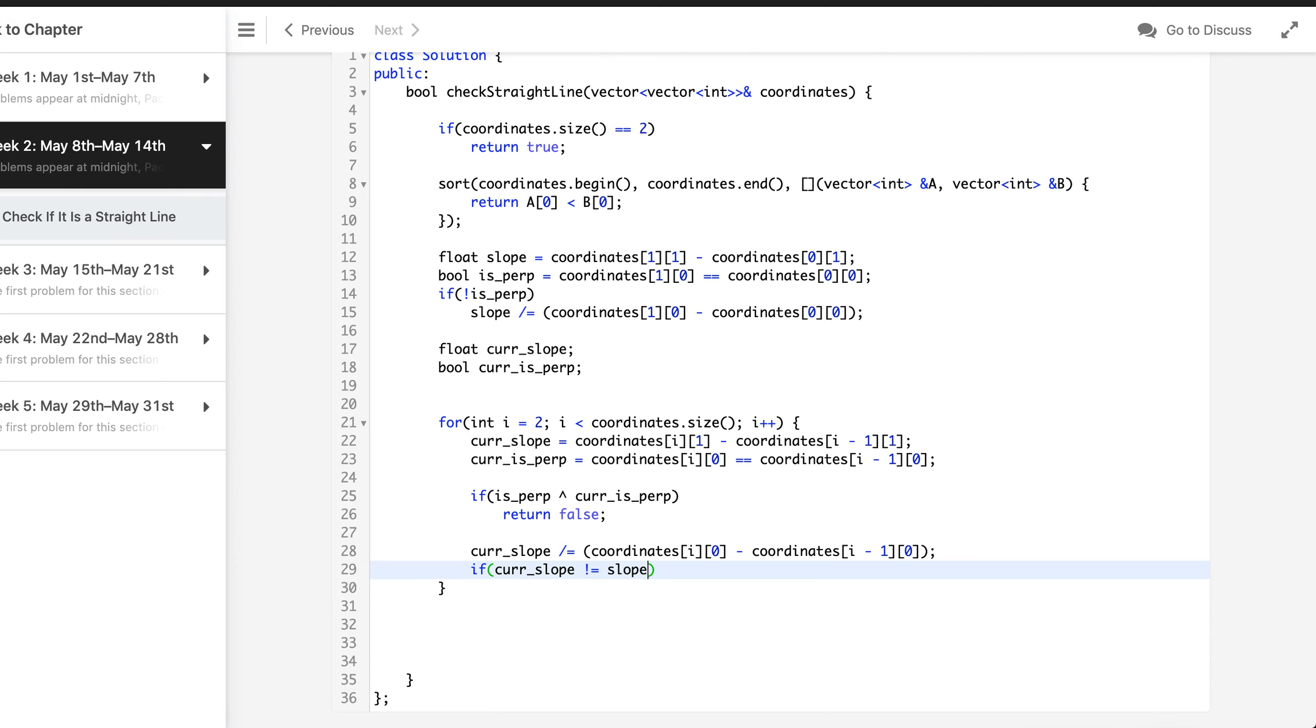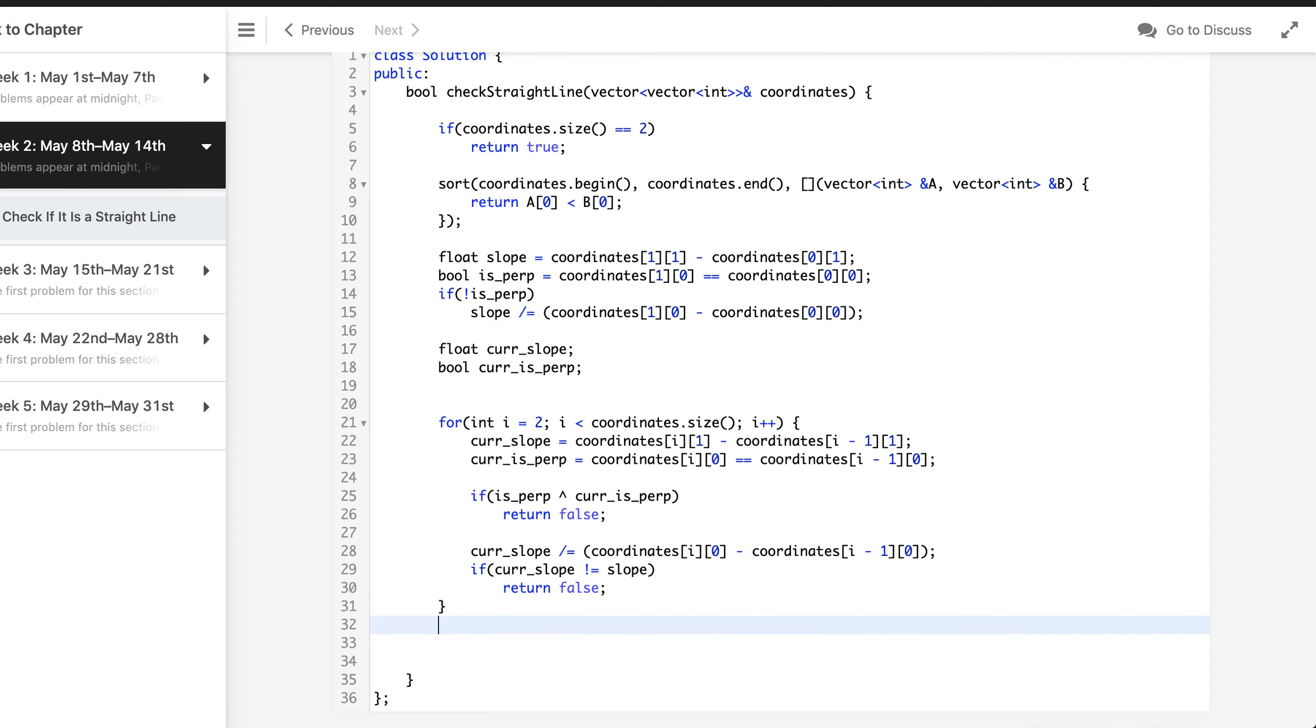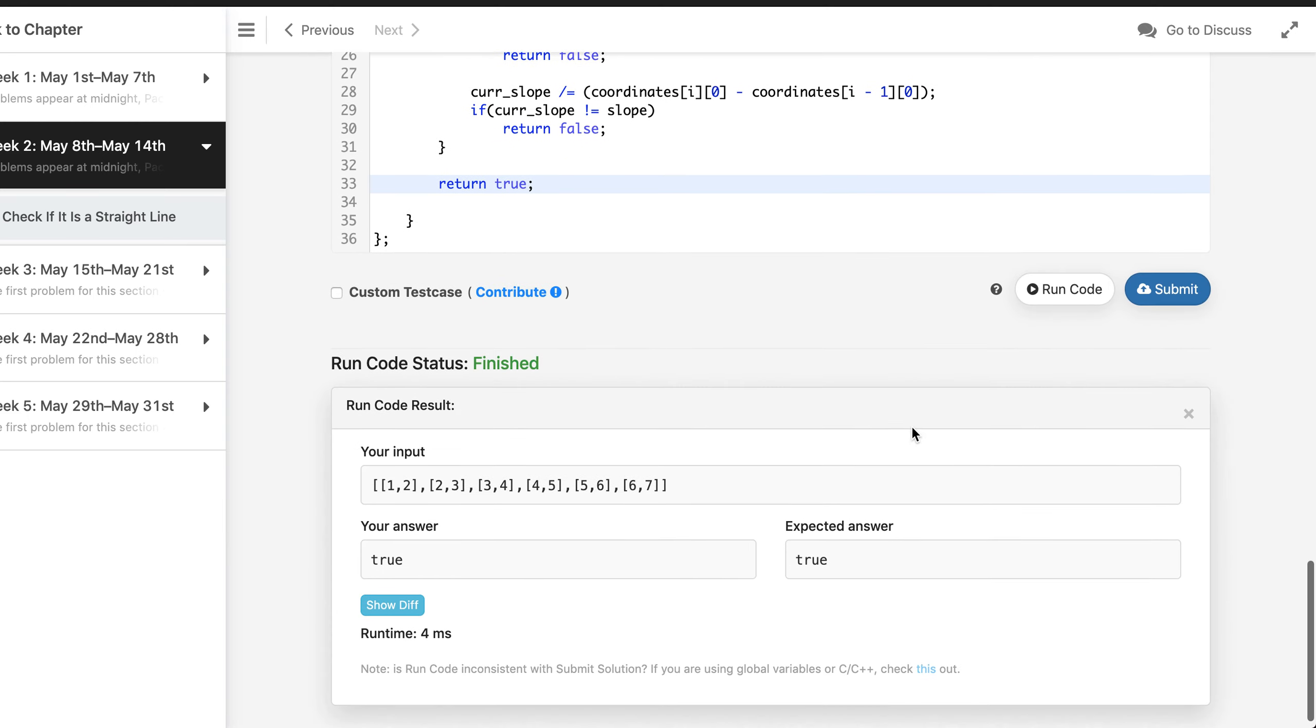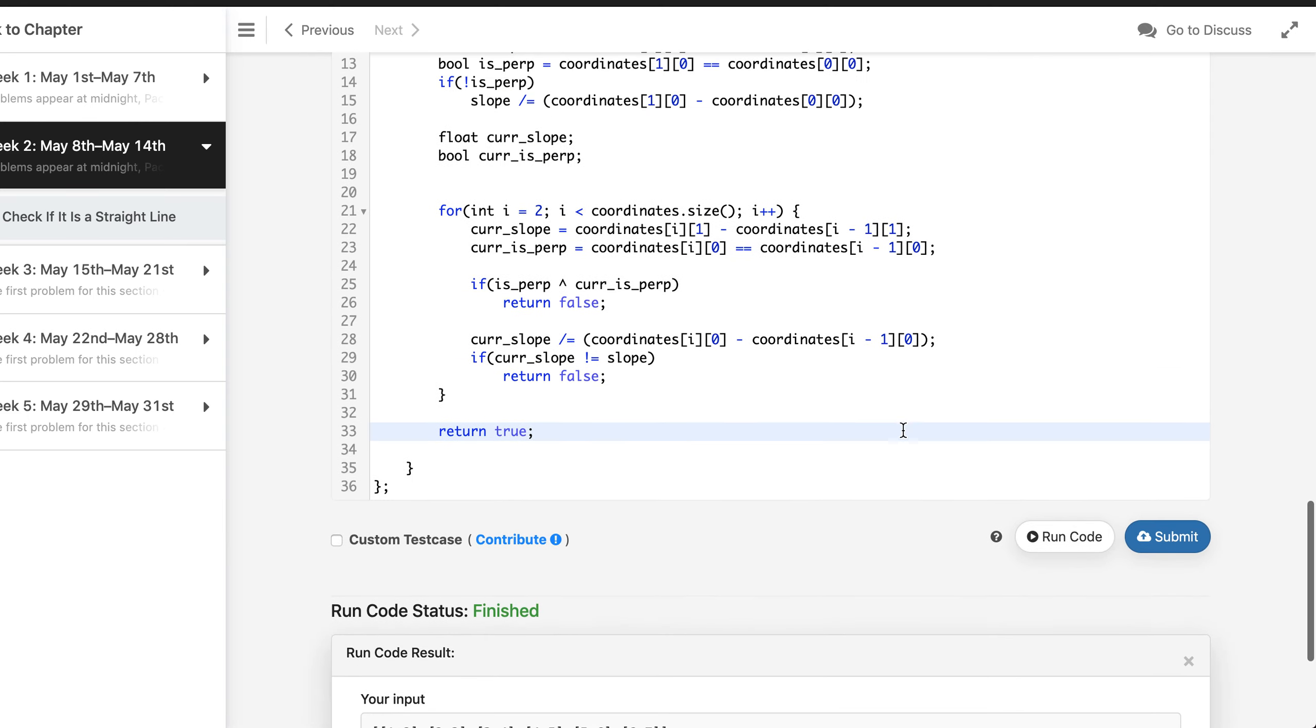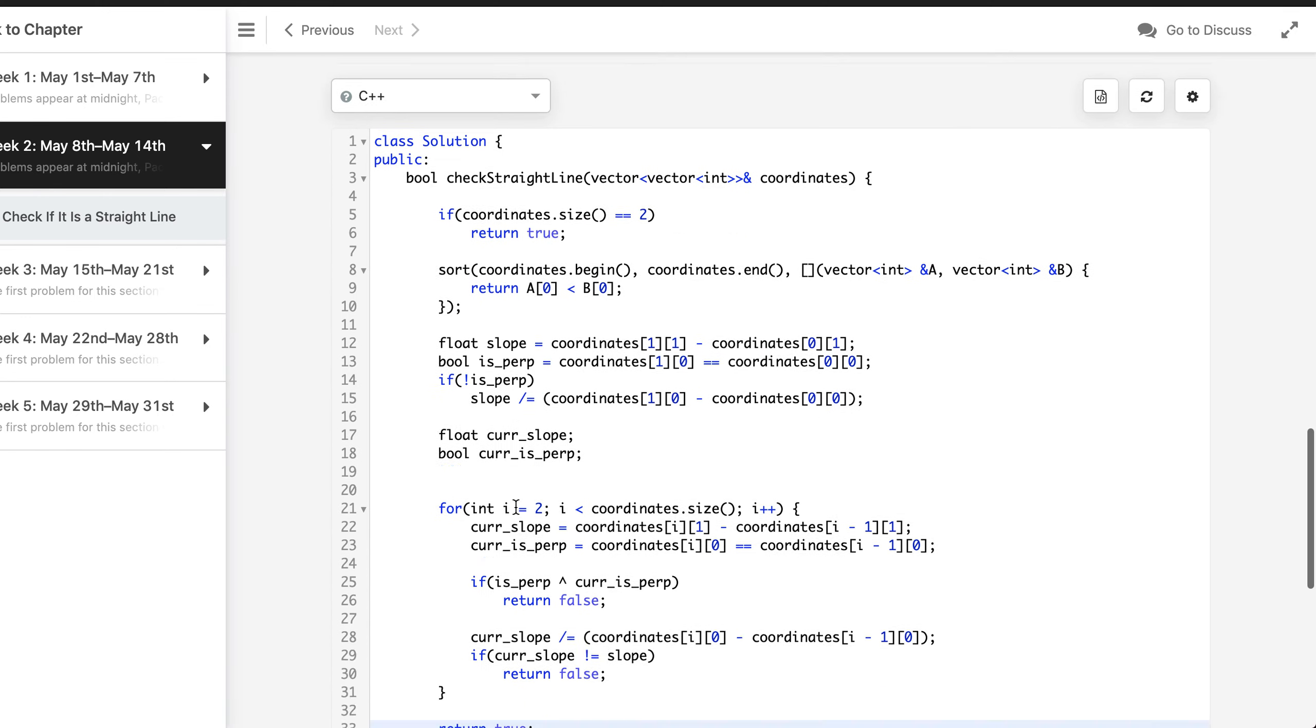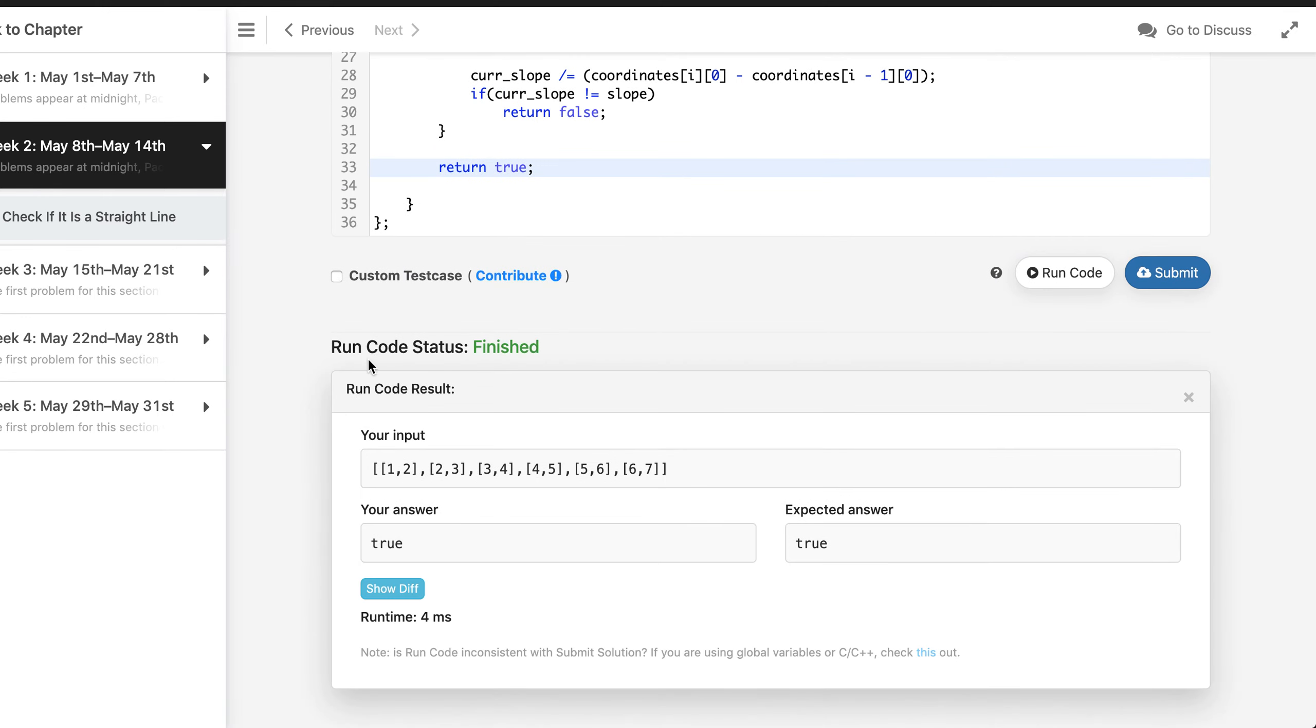And if all of the pairs have passed the test we can simply return true. Let's run this and see if it works. Yes, and we can test with some other input which is given. This works as well.